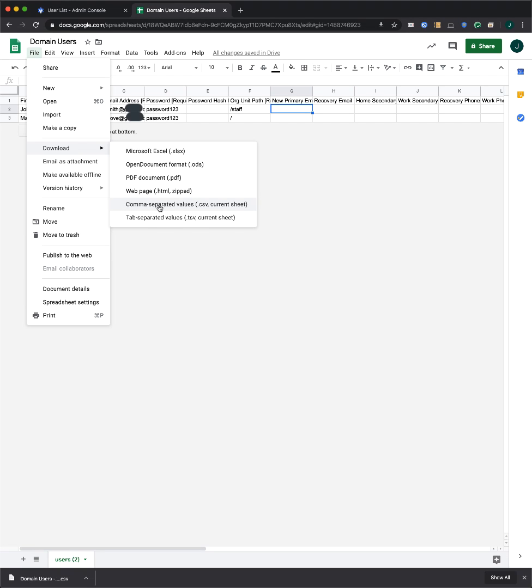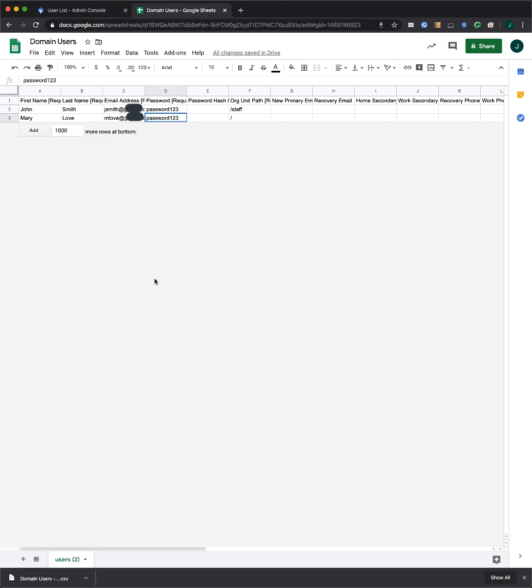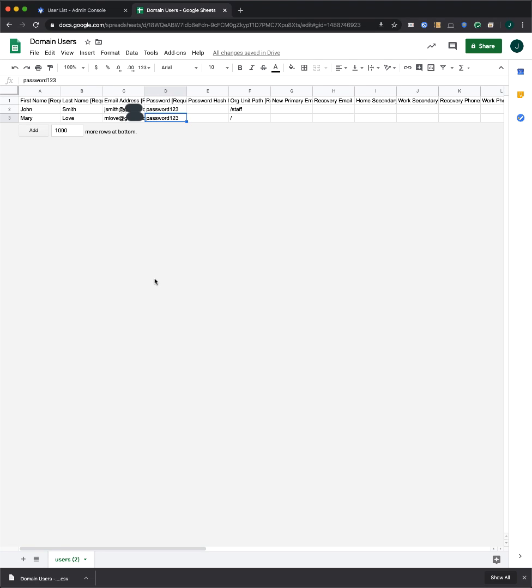Please note that the maximum file size for one CSV upload is 35 megabytes, and the maximum number of records per file is 150,000. If you're using CSVs to upload more users than that, you can split them across multiple CSVs.